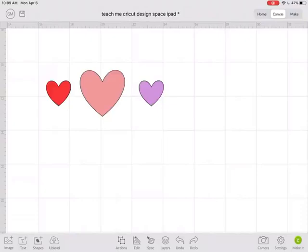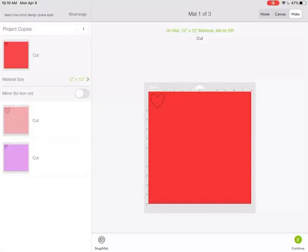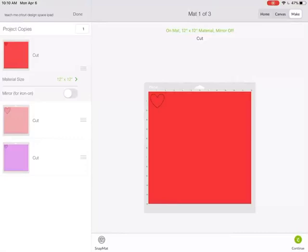Now I have each one of these hearts as a different color. So I hit Make It. Cricut already sets it up so that each one cuts from a different mat. So I would load red, maybe cardstock on this mat and cut that. Then the next one is pink and the next one is purple.